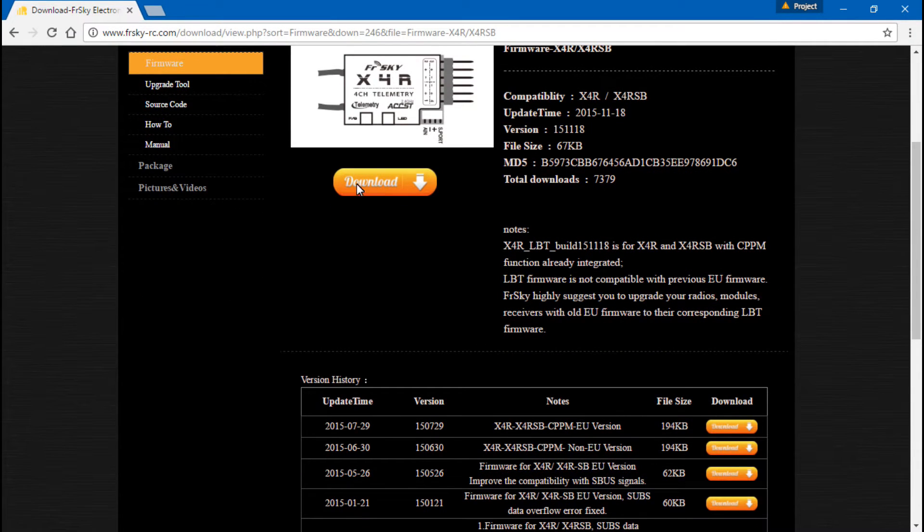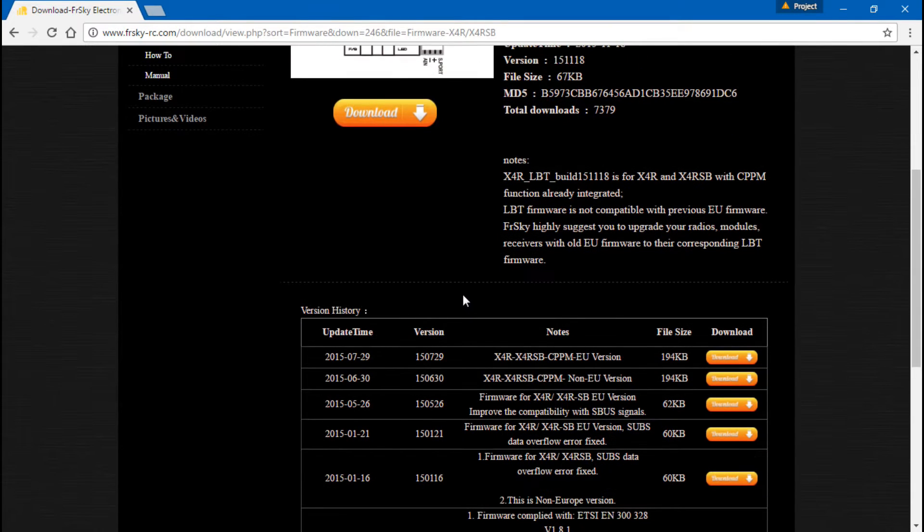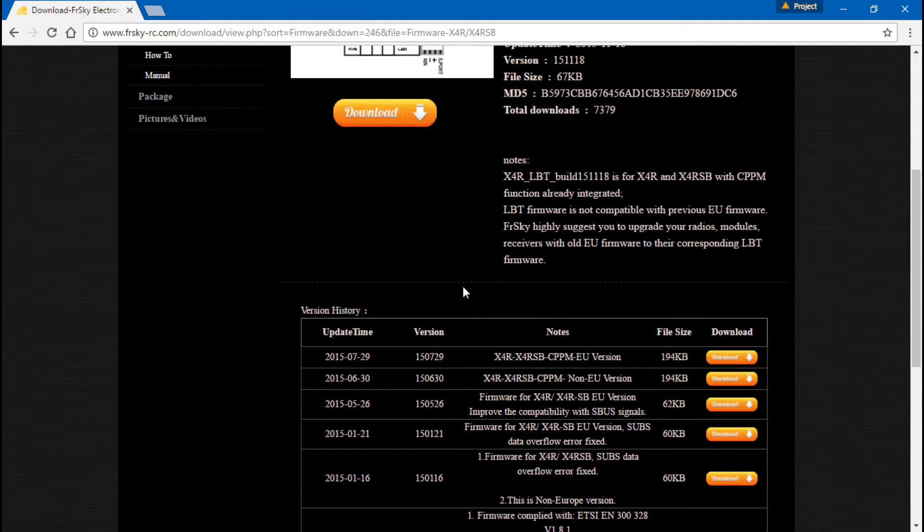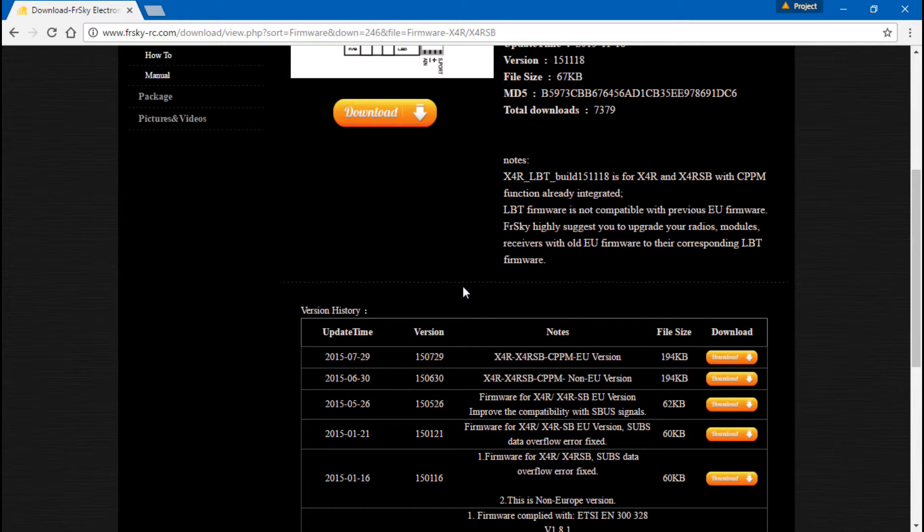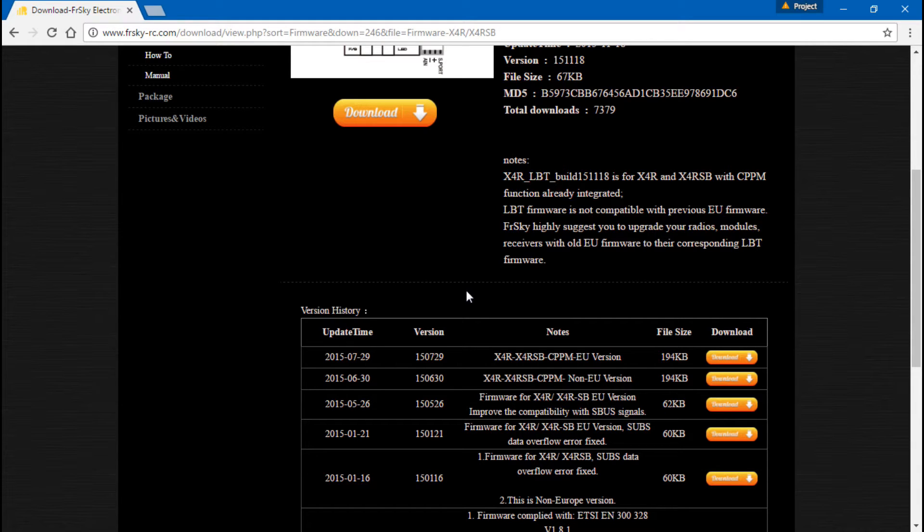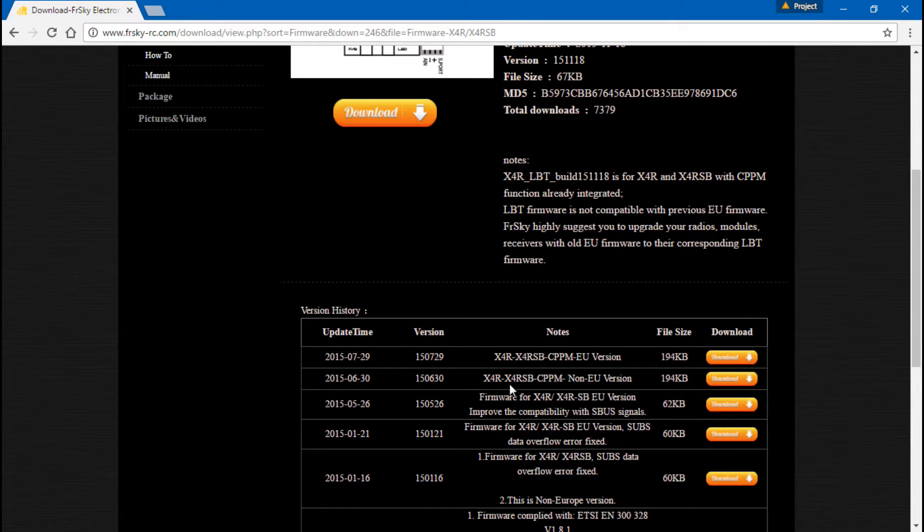Now don't go ahead and download this. Let me explain. If your Taranis has the EU version of firmware, then your receiver also needs the EU version. And vice versa. If the Taranis has a non-EU, then you need to download a non-EU version.